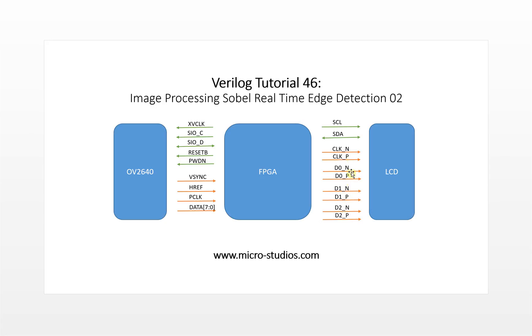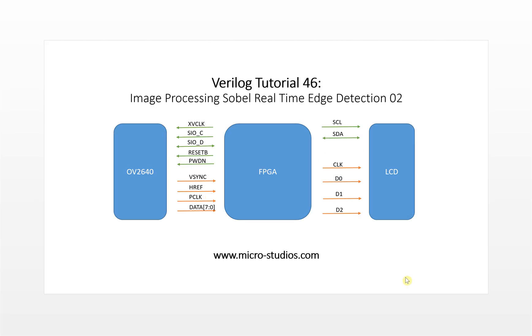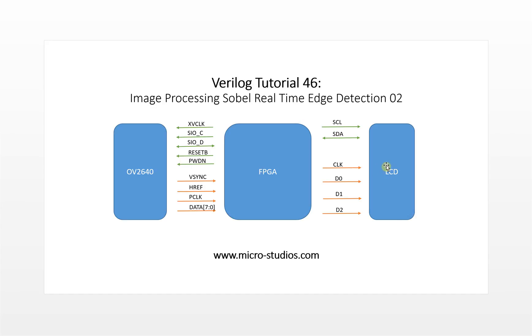This is the display interface. This is I2C communication, clock, data zero, data one and data two. This is differential pair. We can further more simplify the system like this. This is more simple: clock, data zero, data one, data two. So the HDMI interface is quite simple.